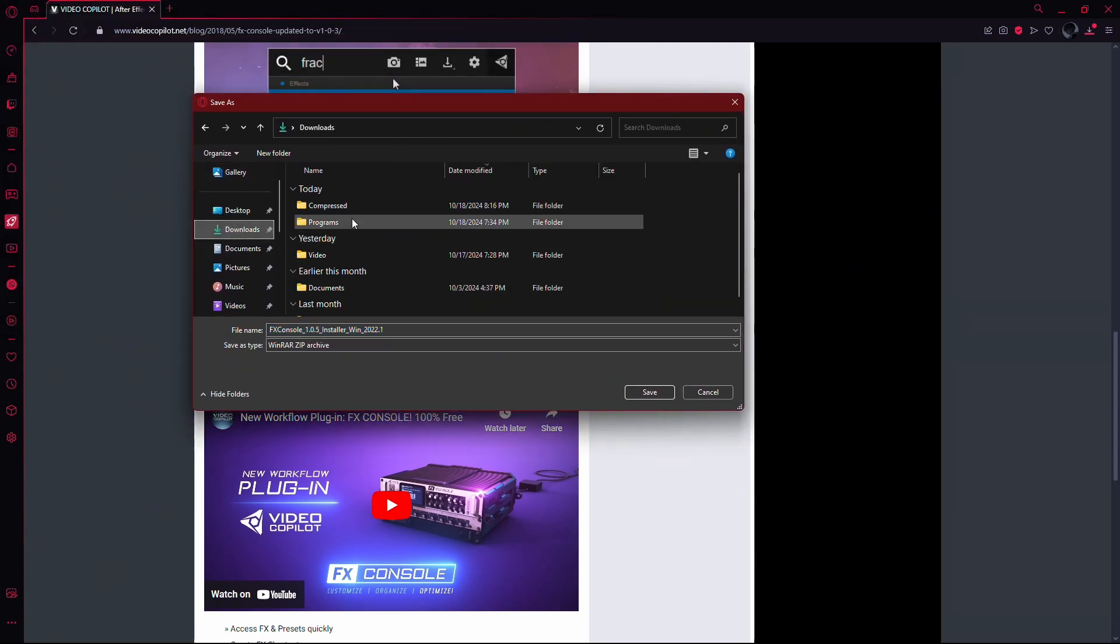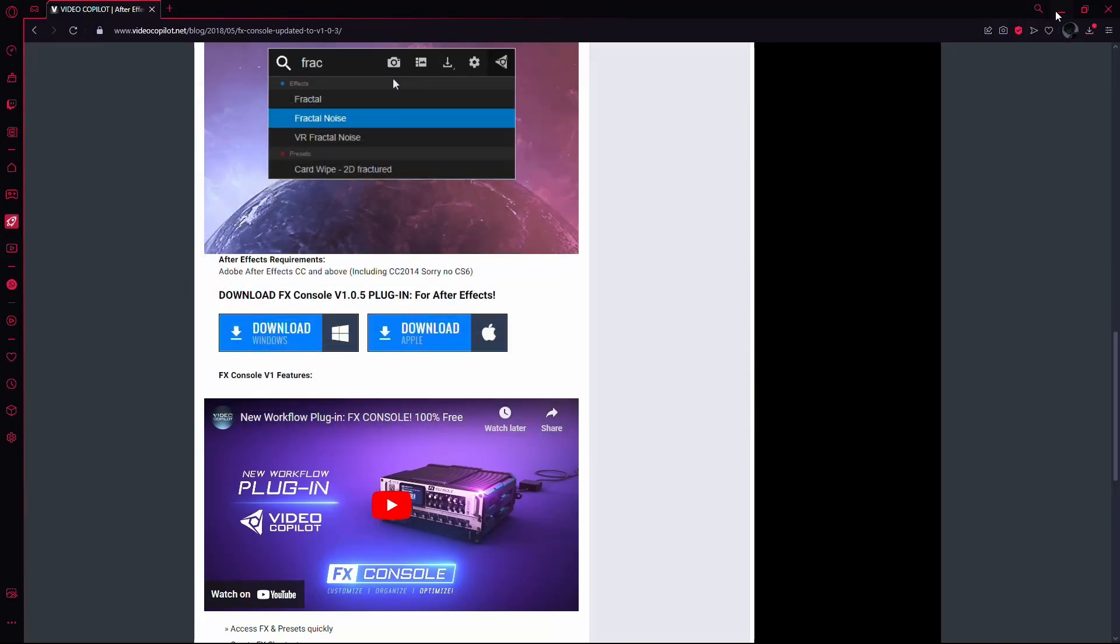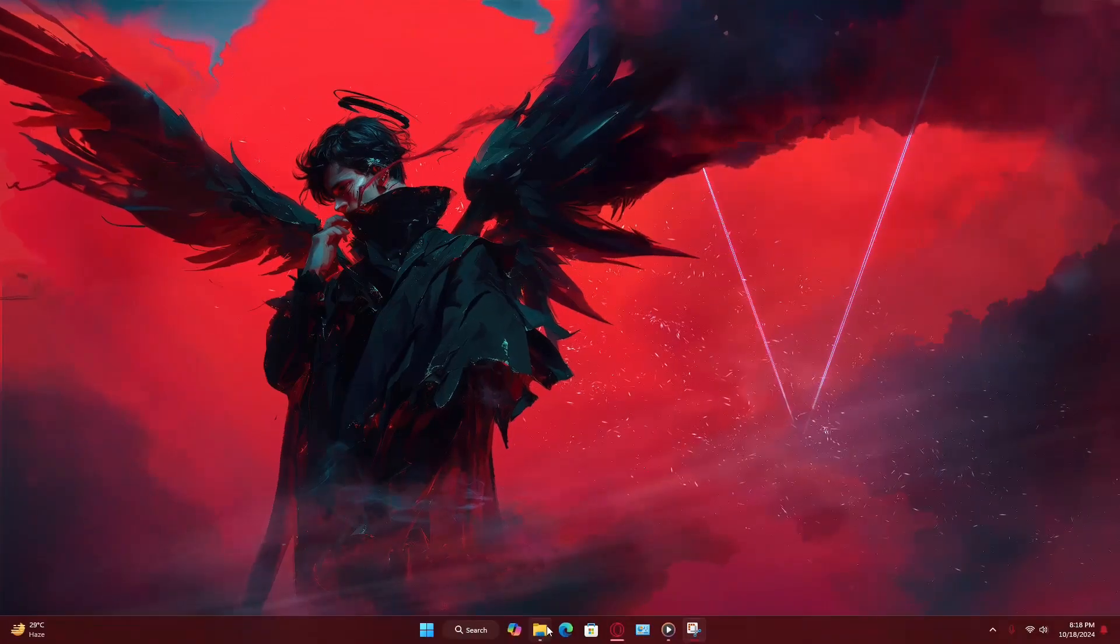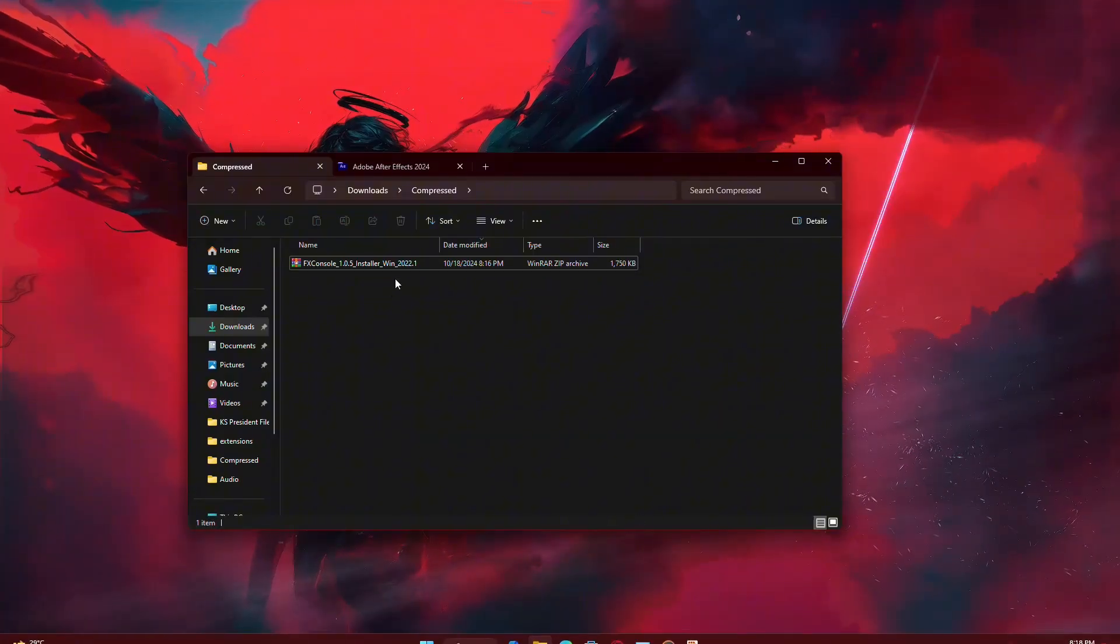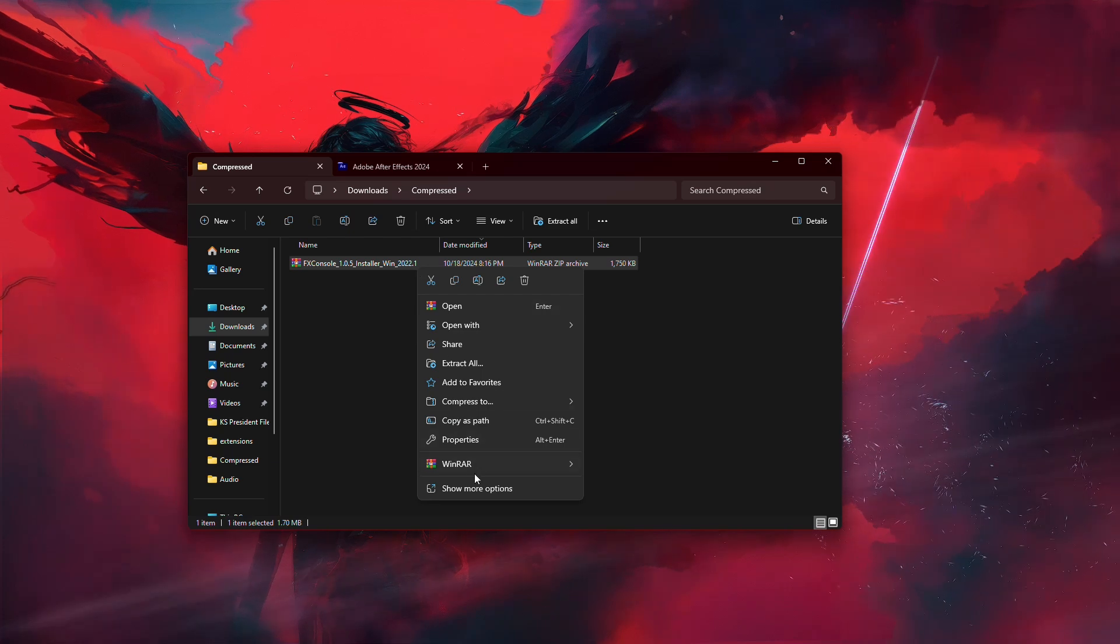After the download is complete, navigate to the location where the file was saved. Right-click on the downloaded zip file and extract it to any location you prefer.